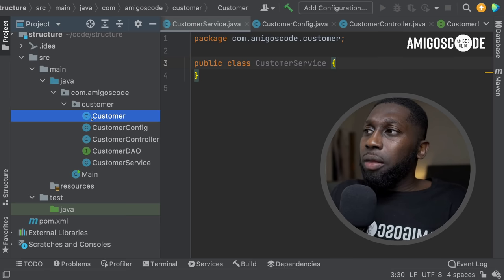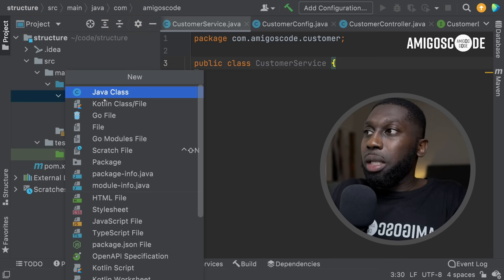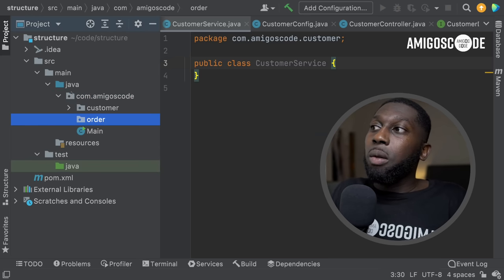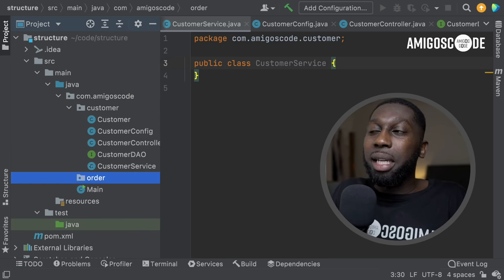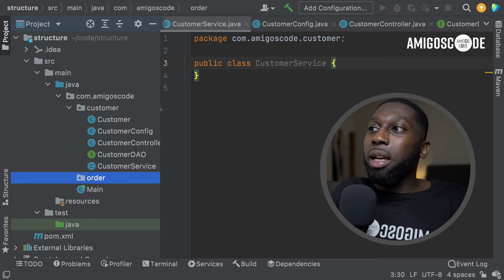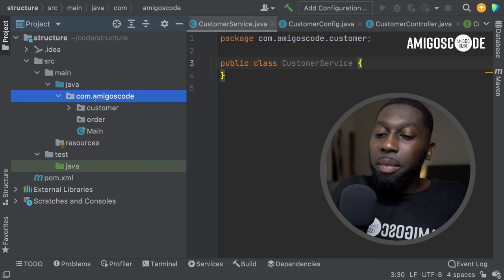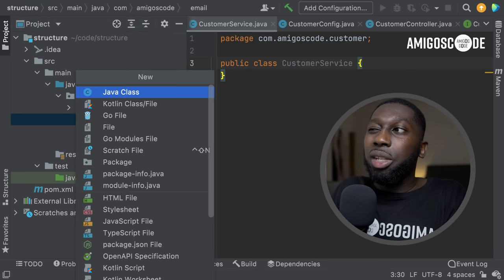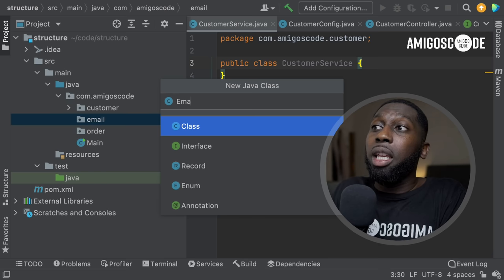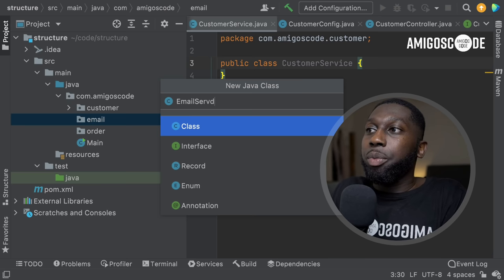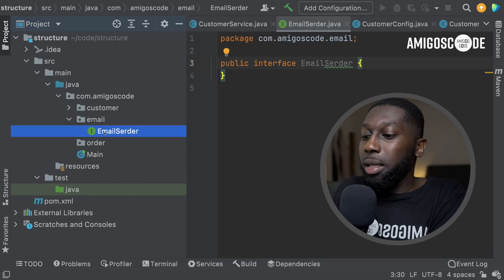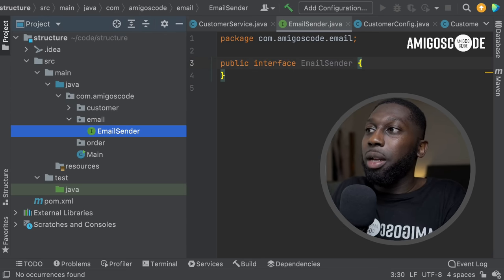Let's also say that you have another package — order. So 'order' is one model, and from here you can see the same thing applies. You'd most likely have the same things inside: config, controller, DAO, service. And let's think about email functionality — you're going to send emails. So package 'email', and inside let's have an interface called EmailSender. This is an interface because you can have different types of email senders. Maybe you're using SendGrid, so you can have a class called SendGridService.